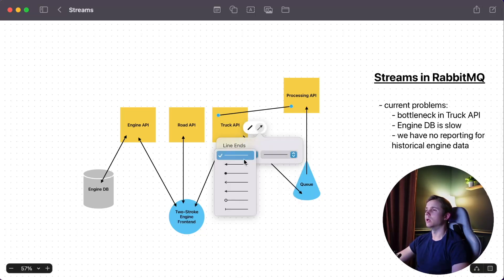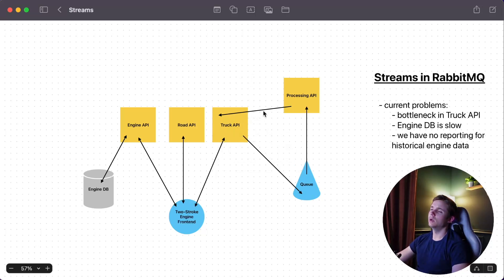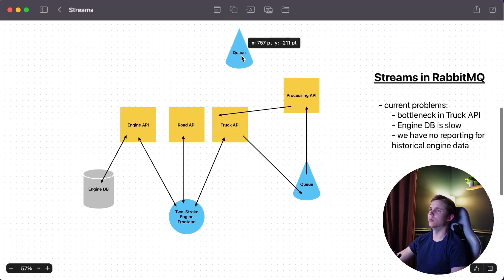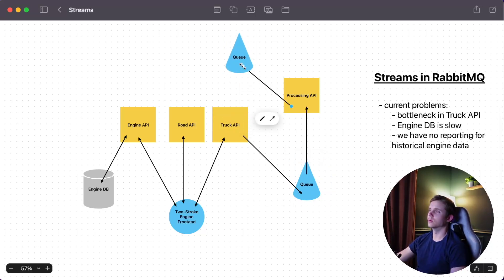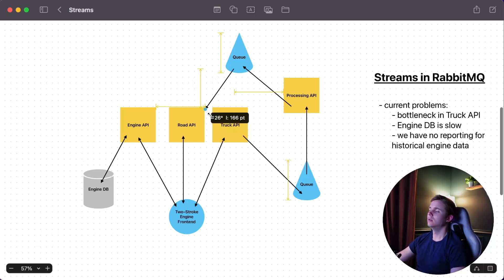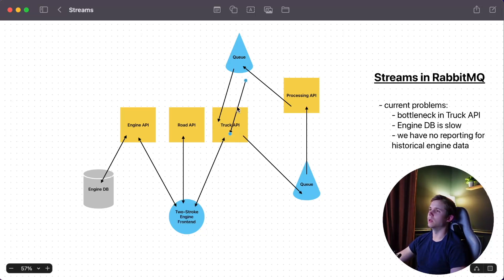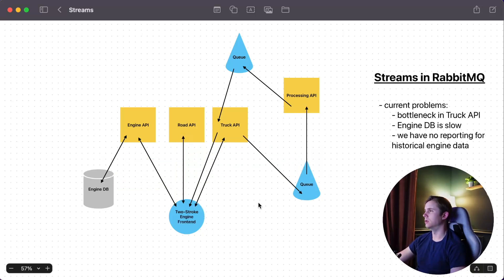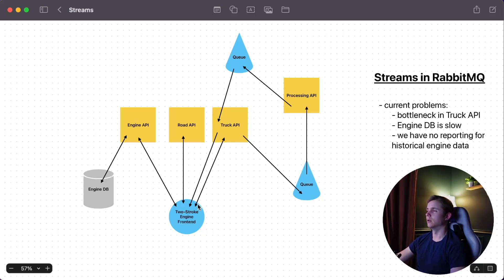We might actually want to introduce another queue there. We'll send the result up to a second queue and have a listener or consumer on the truck API to get that message. When it gets back to the truck API, we'll send it down to the front end — we can use WebSockets or SignalR either way — and that should solve our bottleneck problem in the truck API just fine.